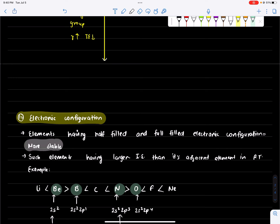Now, if you want to remove an electron from a very stable configuration, it will require more energy because the system is stable. If the configuration is stable, the ionization energy is higher. If it is unstable, less energy is needed.